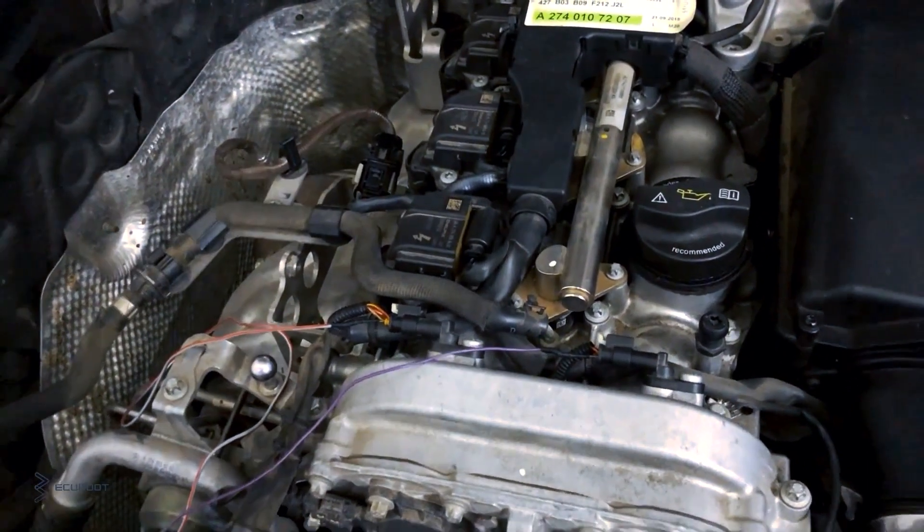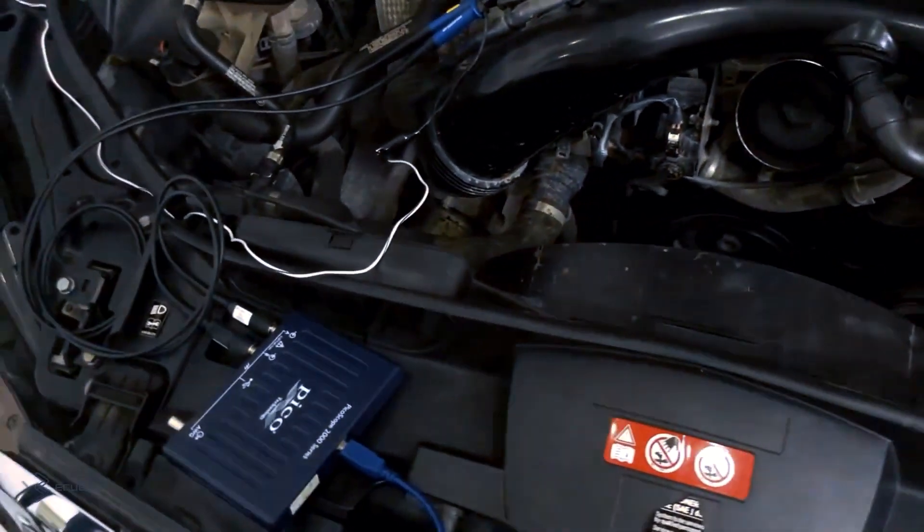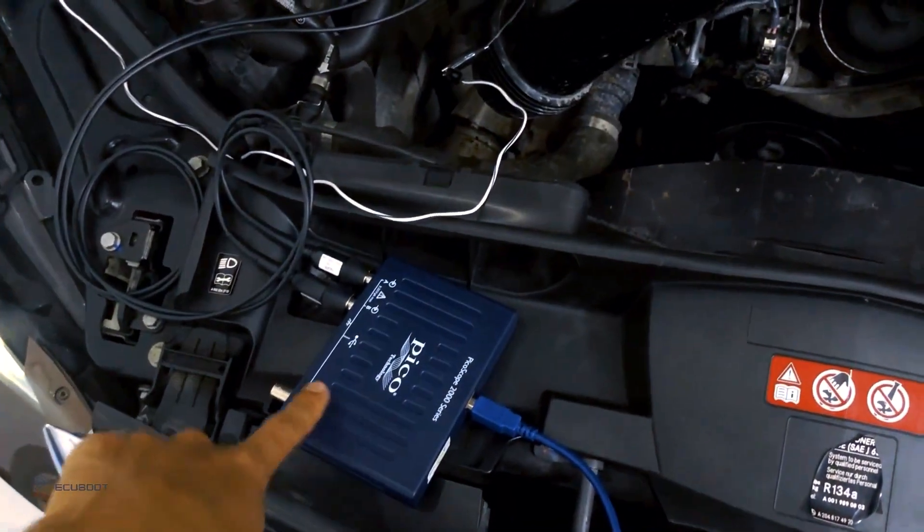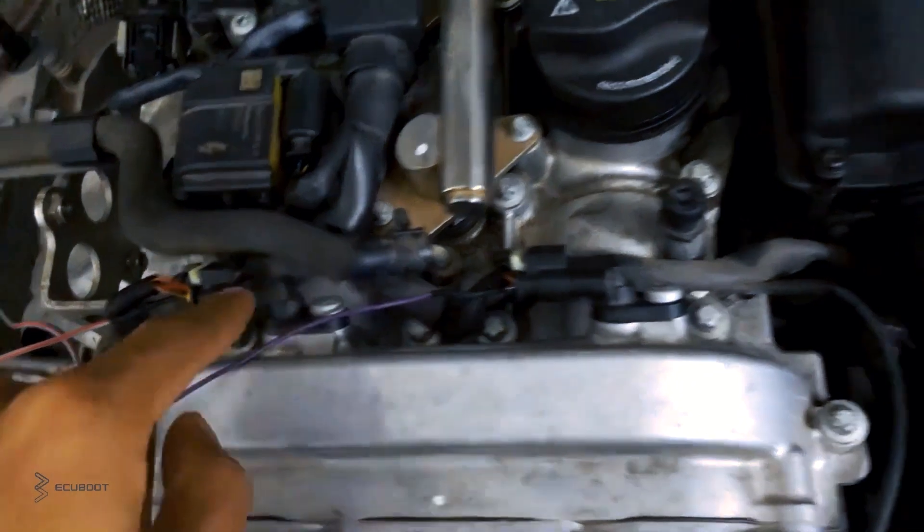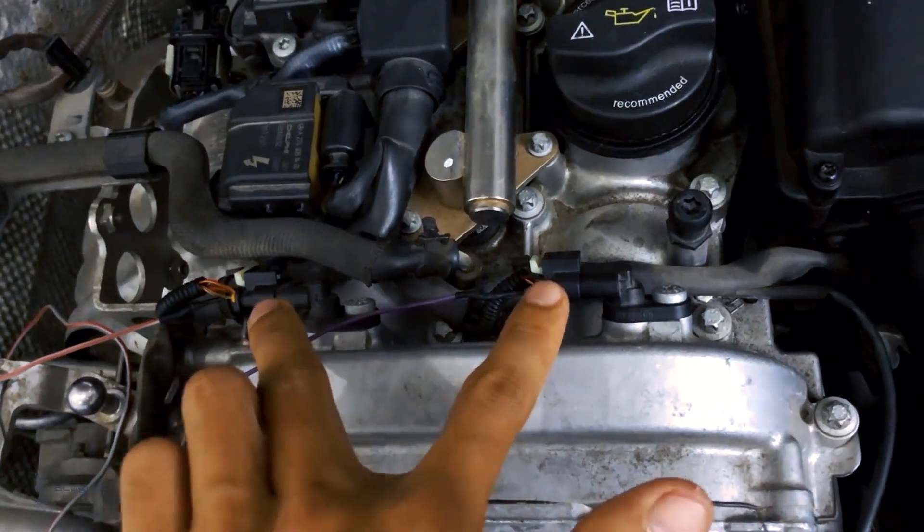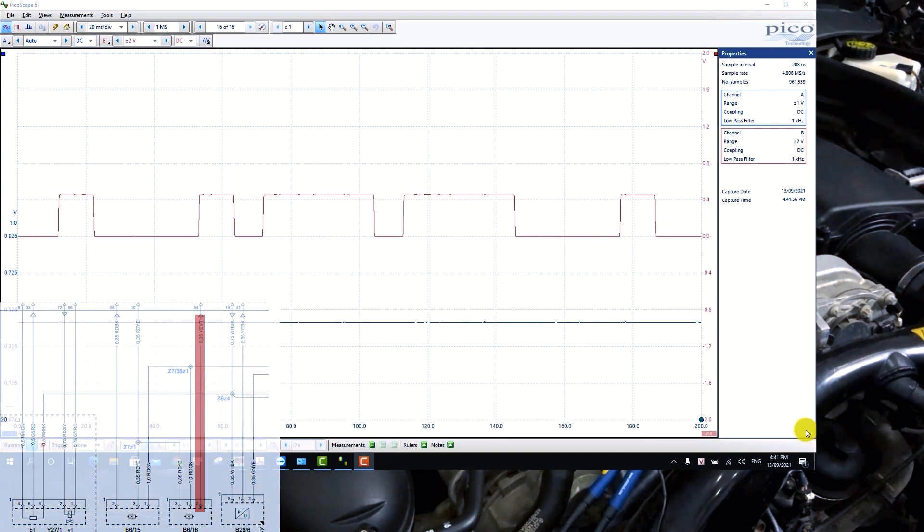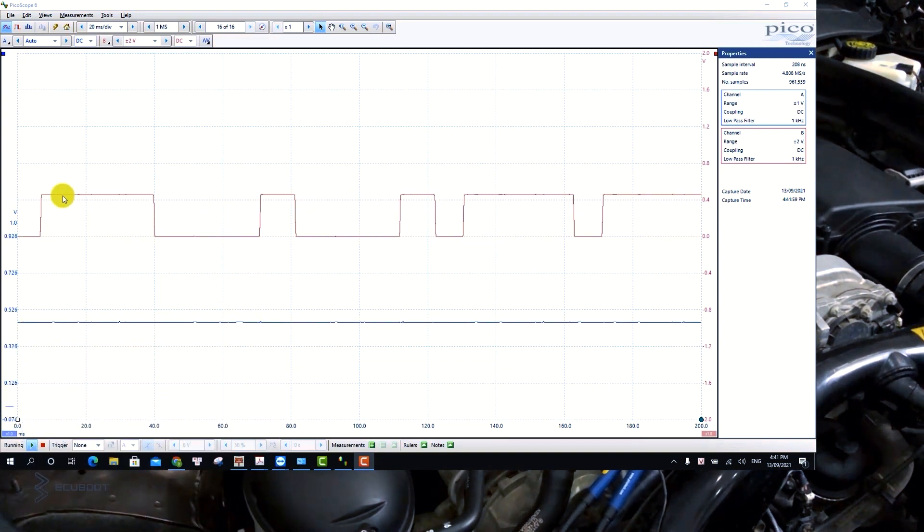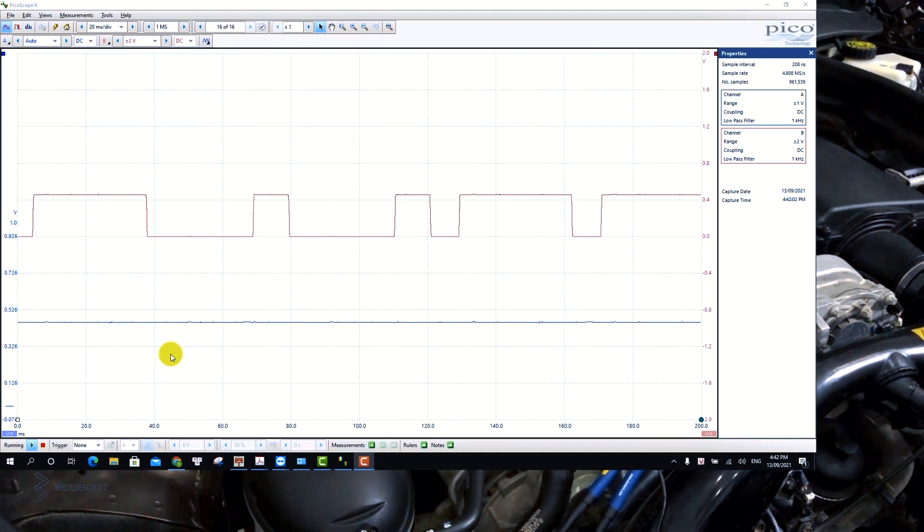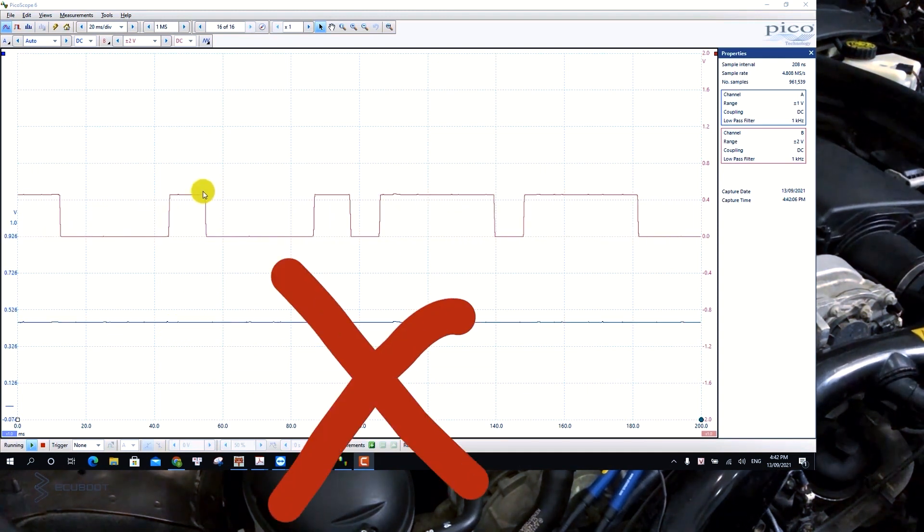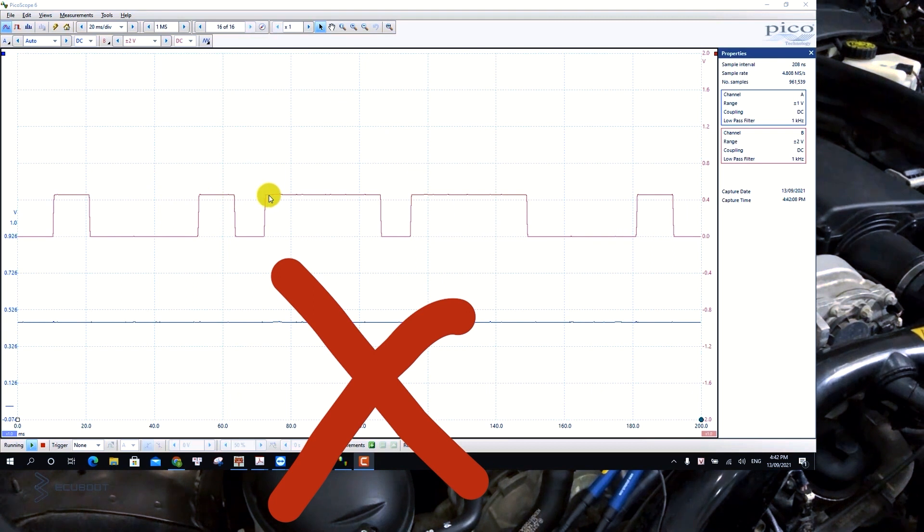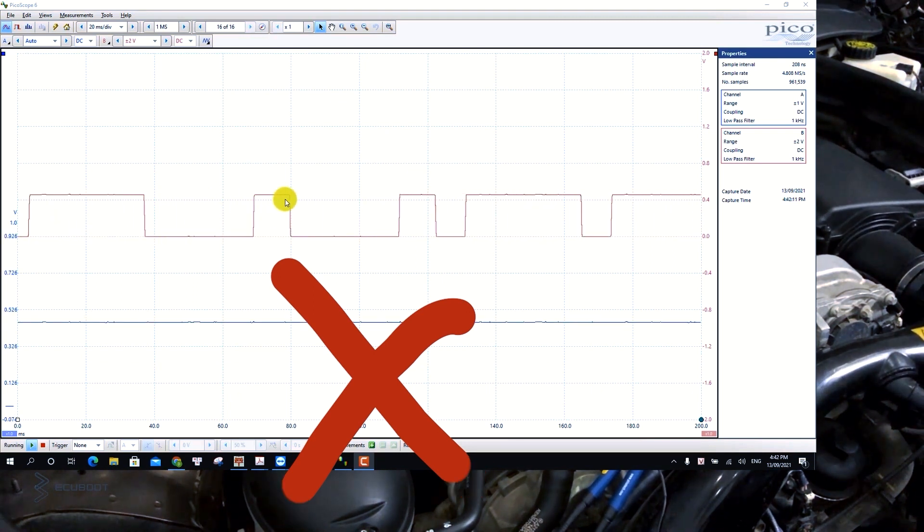Lastly, we will use the oscilloscope to receive the Hall signal that the sensor sends to the ECM. I will check both sensors for you to see the differences. Evidently, there's no signal from the exhaust camshaft sensor, which is indicated by the blue line. From this result, we can say that this sensor is broken and we need to replace it.